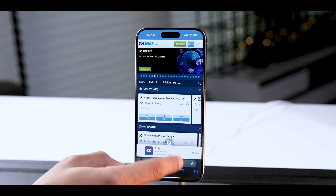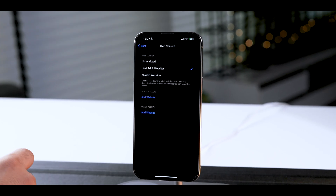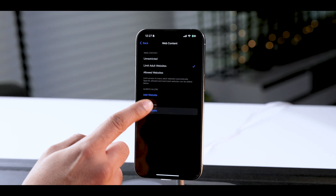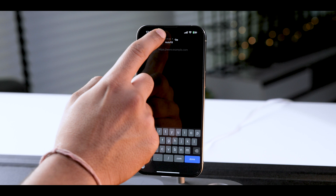In the previous settings where we turned on Limit Adult Websites, underneath you will get the option to add specific URLs you want to block. Just add as many as you want and these sites won't open ever on your iPhone.